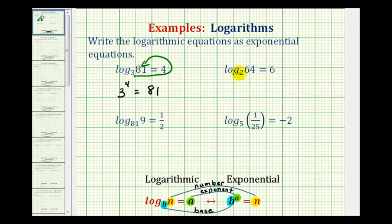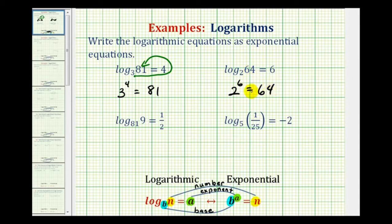Next we have log base 2 of 64 equals 6. Our base is 2, the exponent is 6, and the number is 64. So 2 to the sixth equals 64, which is true. Or again, we can start with 2, work our way around the equal sign: 2 to the sixth equals 64.